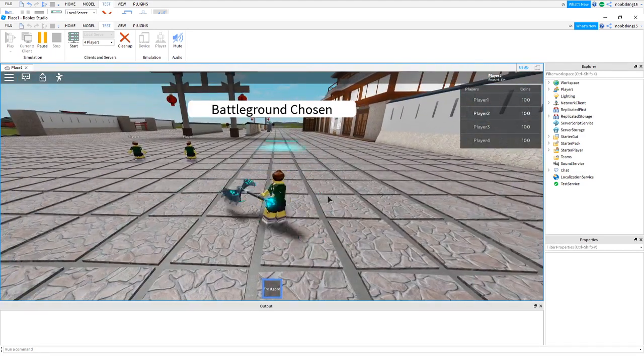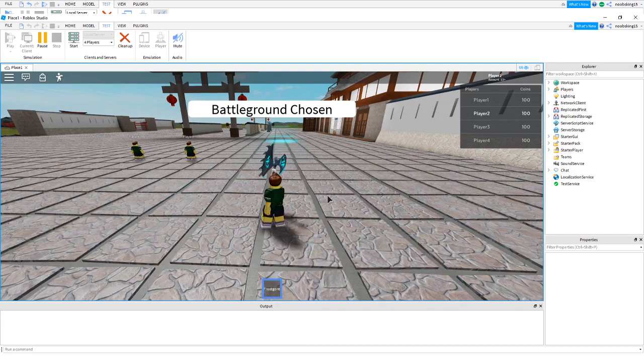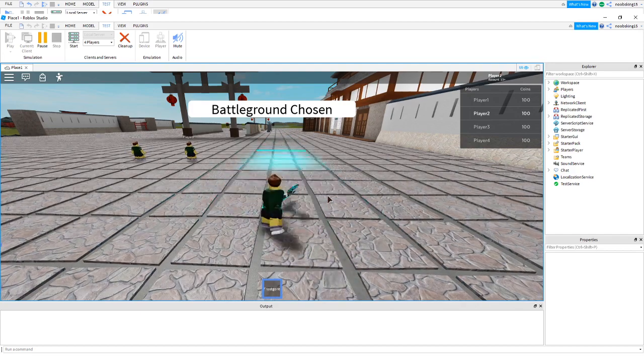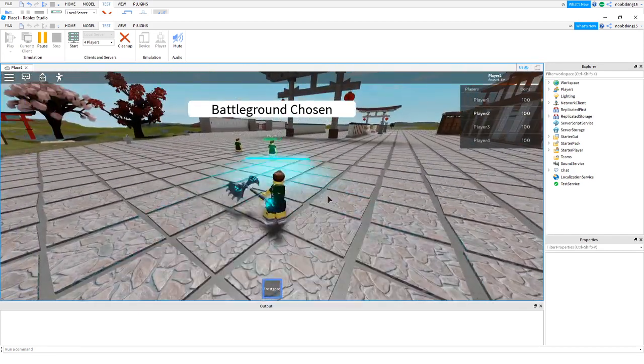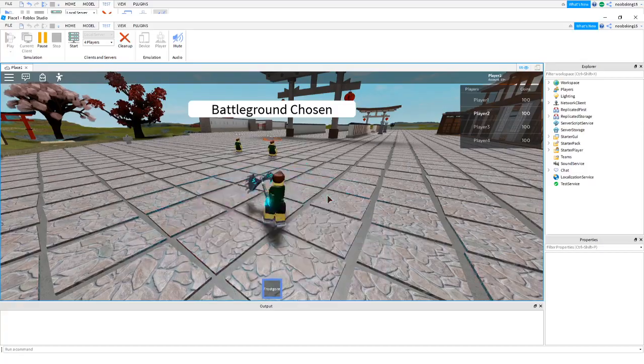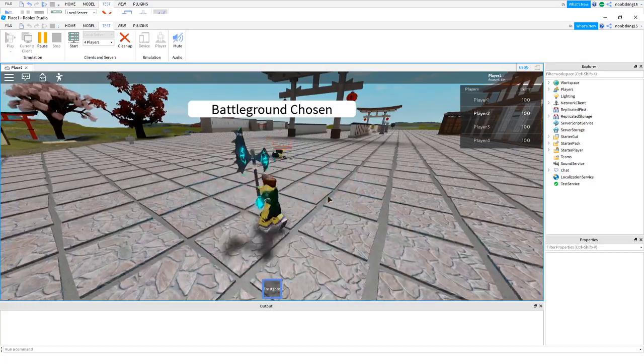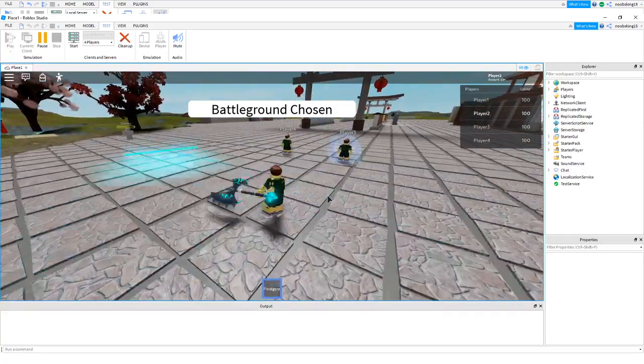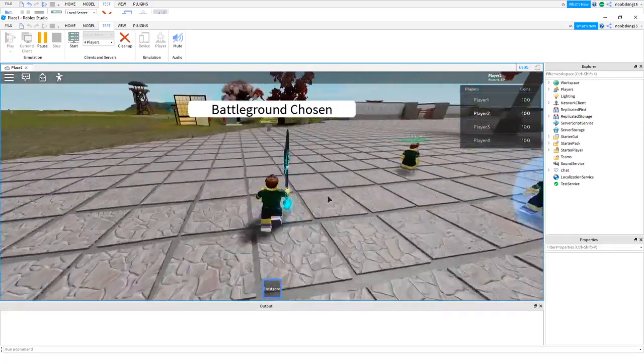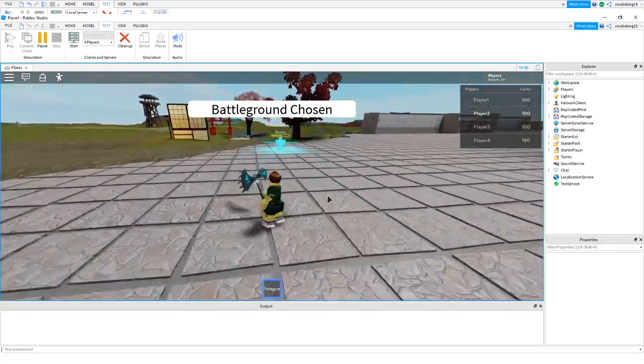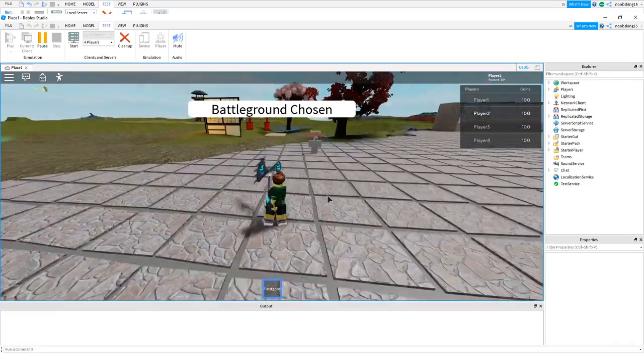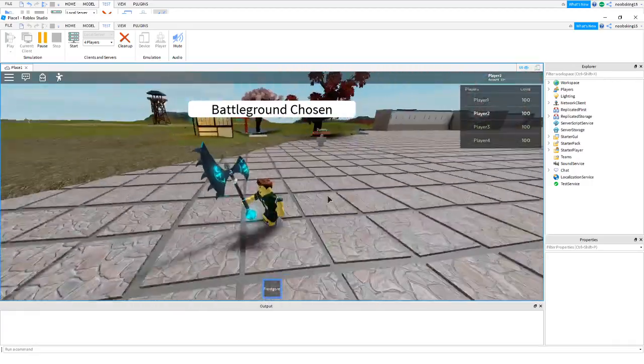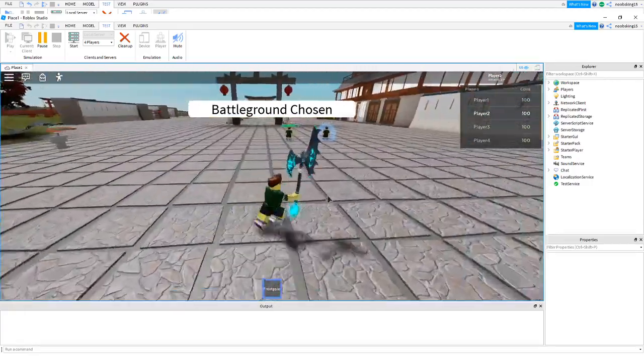So I'm just pressing E and there's the effects. And it damages the players. Oh, it damaged the dummy. That's pretty good.